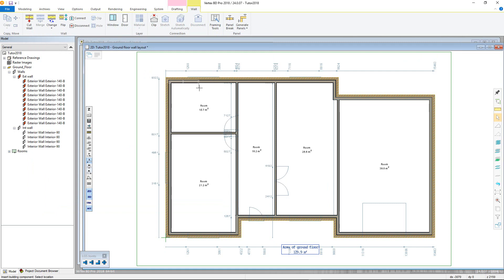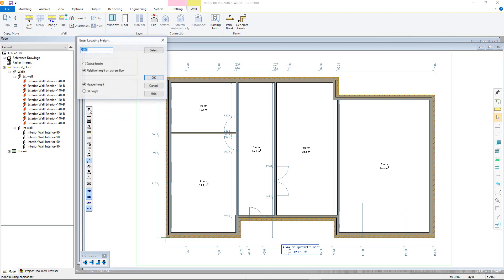The window header height can also be adjusted from what was previously set up in the 3D levels, on a window-by-window basis. However, BD will keep these adjusted settings if adding multiple instances of the same window. To do this, click the Z button in the contextual toolbar, which will open the Enter Locating Height dialog.